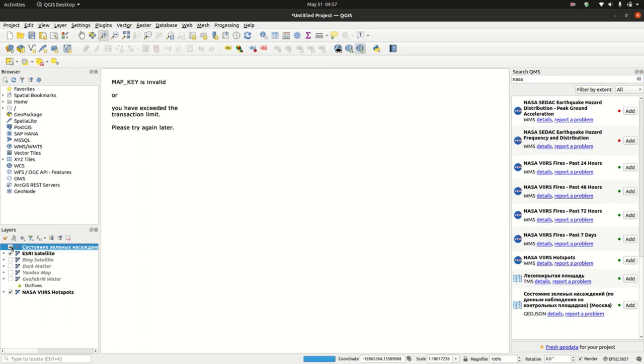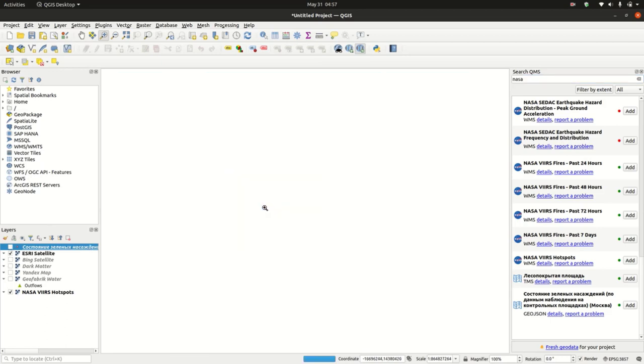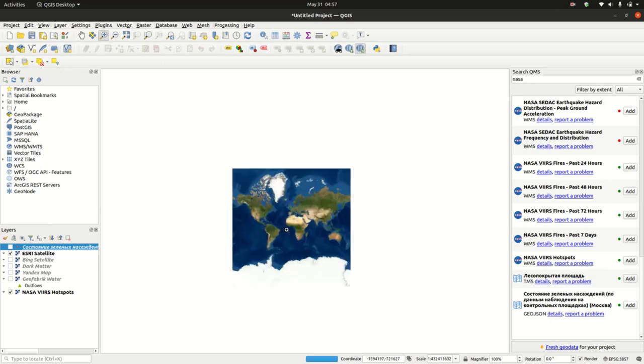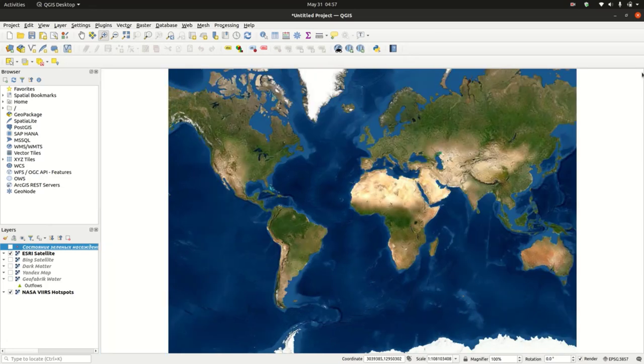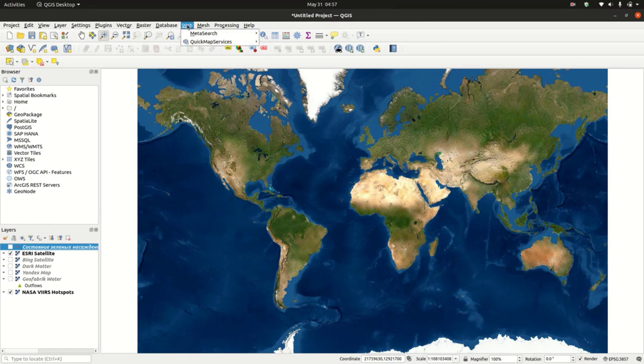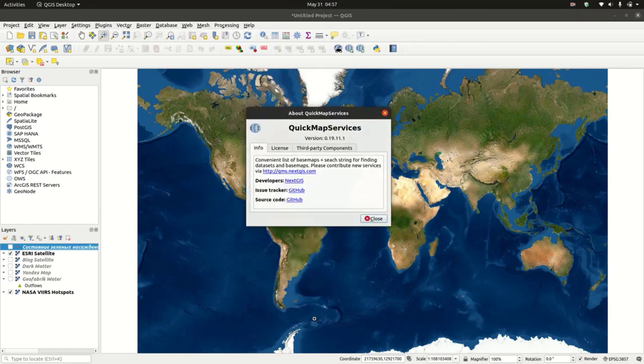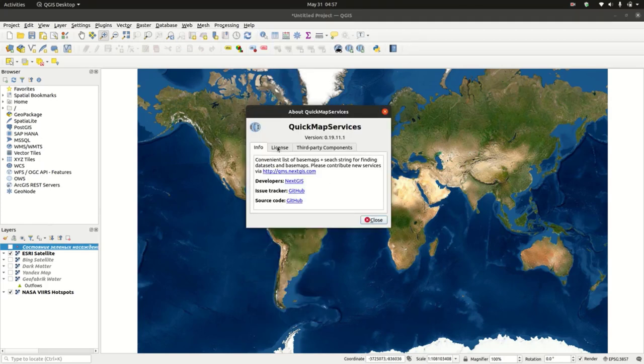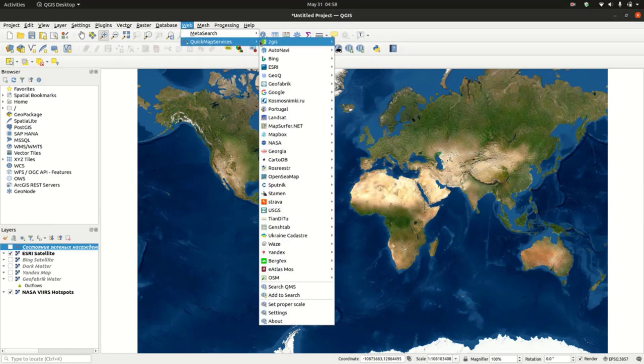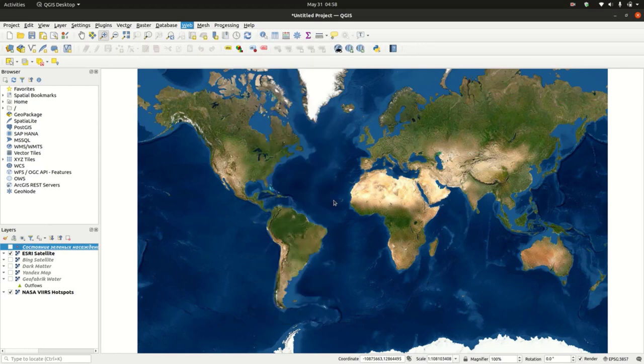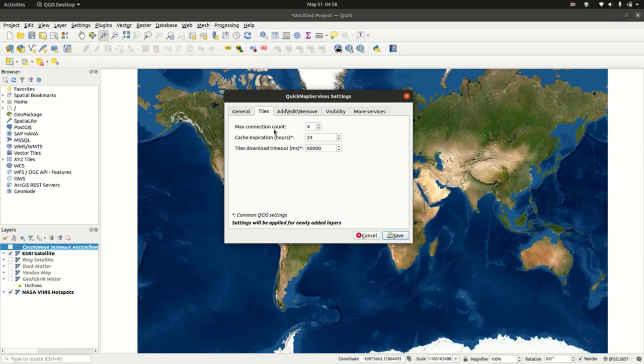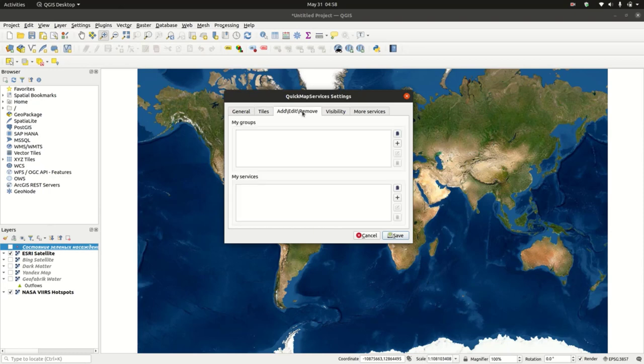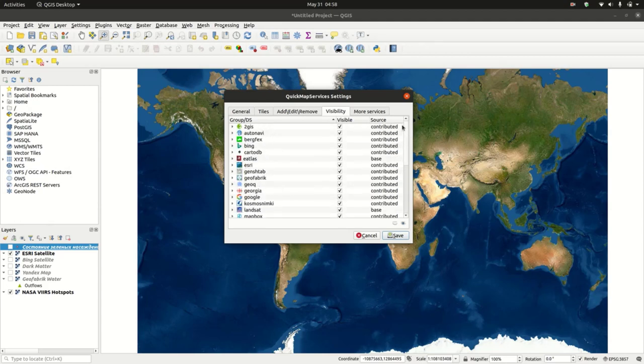Basically these are some of the things that you can use with the Quick Map Service plugin. You can use the base maps for different items, so just take time and look at it. You can also check About for the developers and everything. We also have the Settings where you can decide how many requests it's doing and the timeout. You can also create groups, add your own services, and enable and disable the services that you may want or may not want.